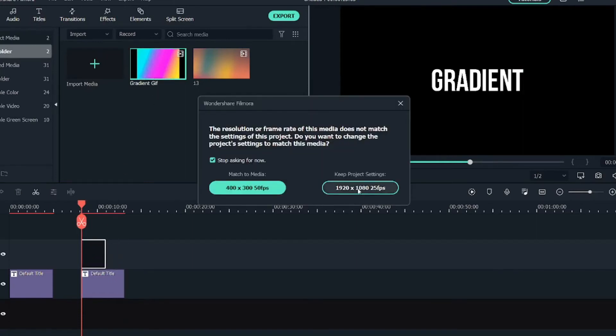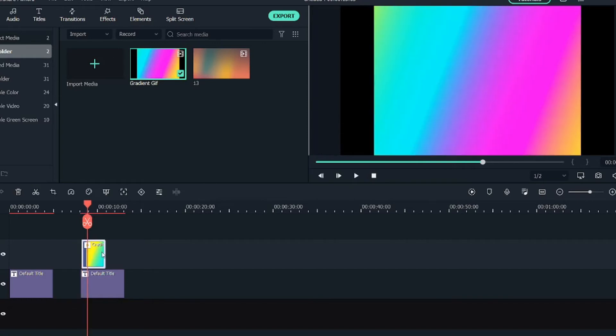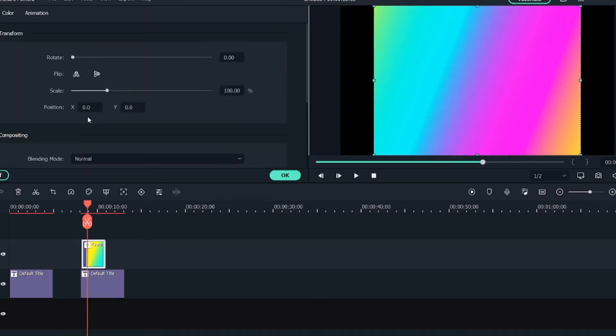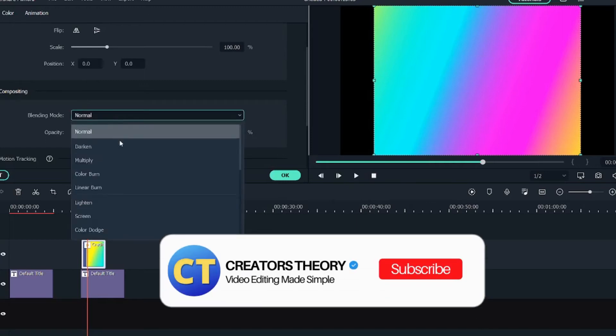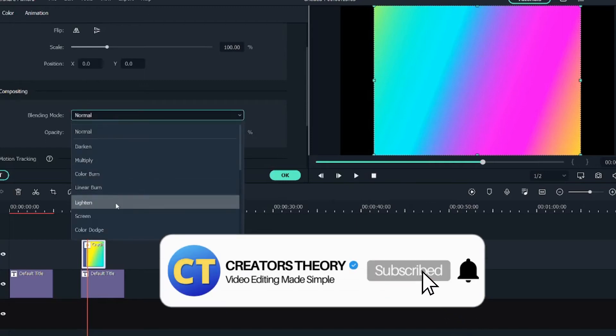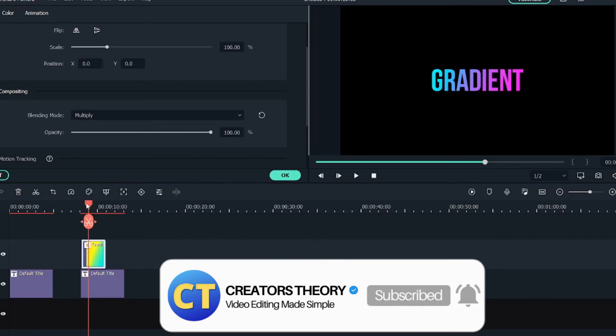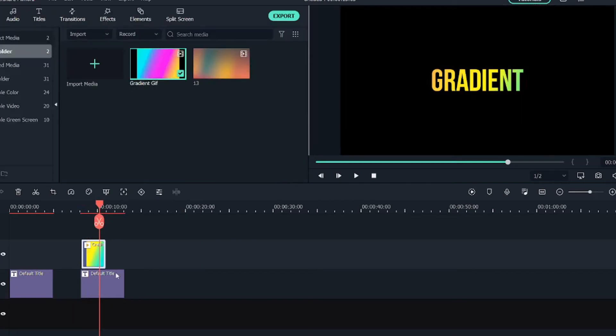Now I will go into the media and bring the GIF file above it. Keep it to project settings. I will double click on it and select composition blending mode, and I will change it to multiply. So you can see the gradient has been multiplied and the gradient effect has been added to the text. So this is one way of adding a gradient effect to the text.